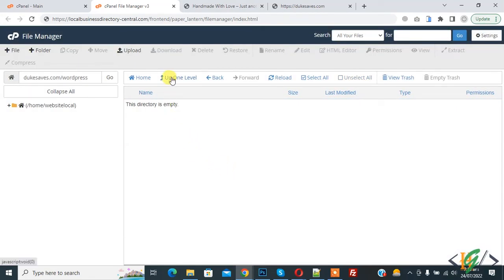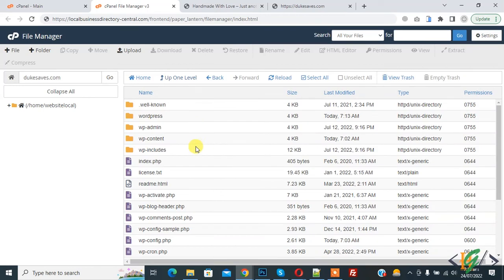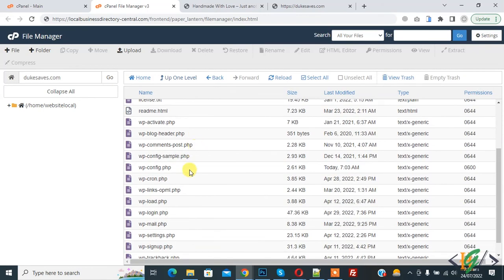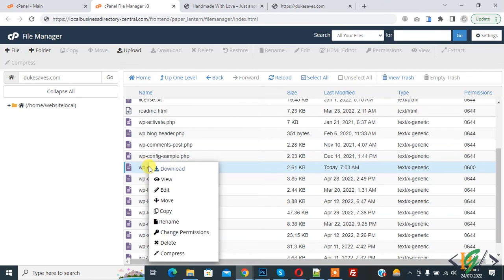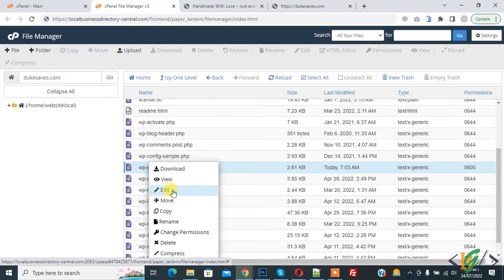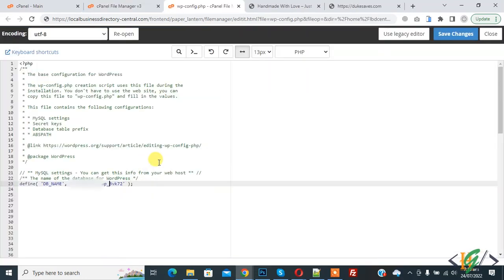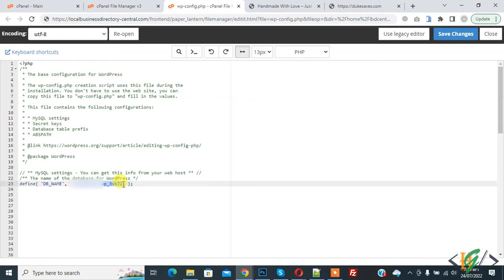Back to folder, open config.php file to find database name. Right click on wp-config.php file and then here you see edit. Click on it. File is open and this is our database name, so copy this. Now go to file manager again.